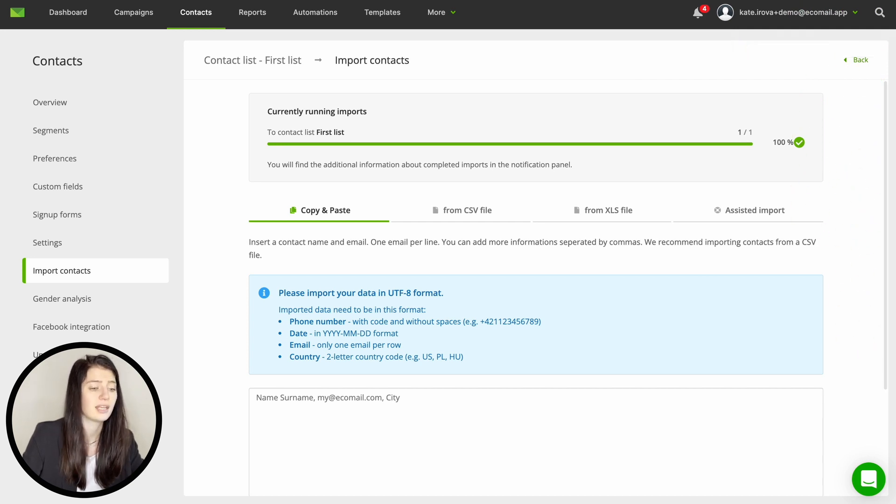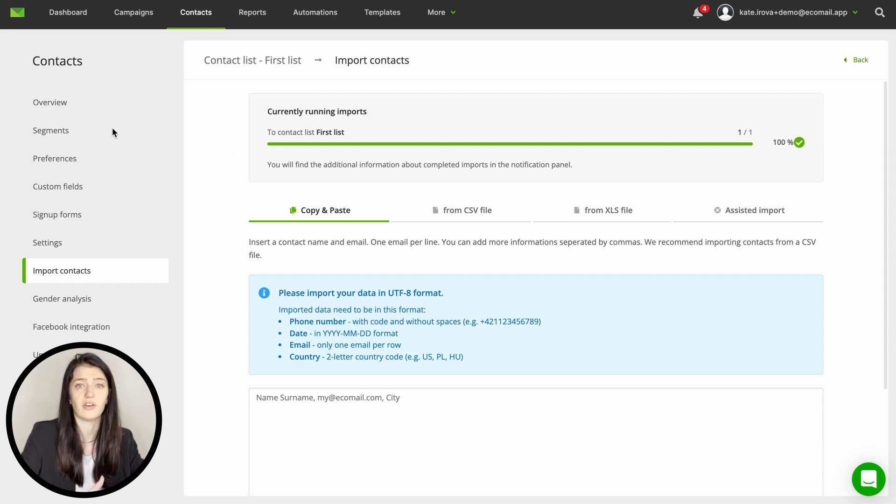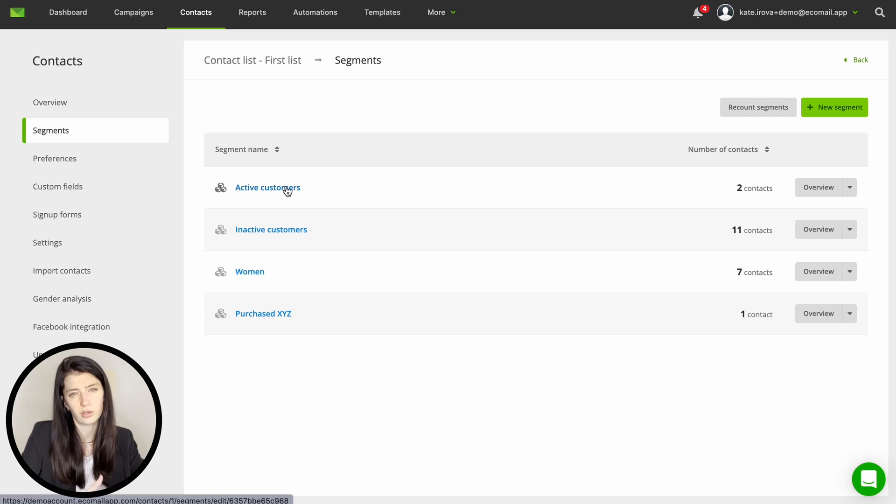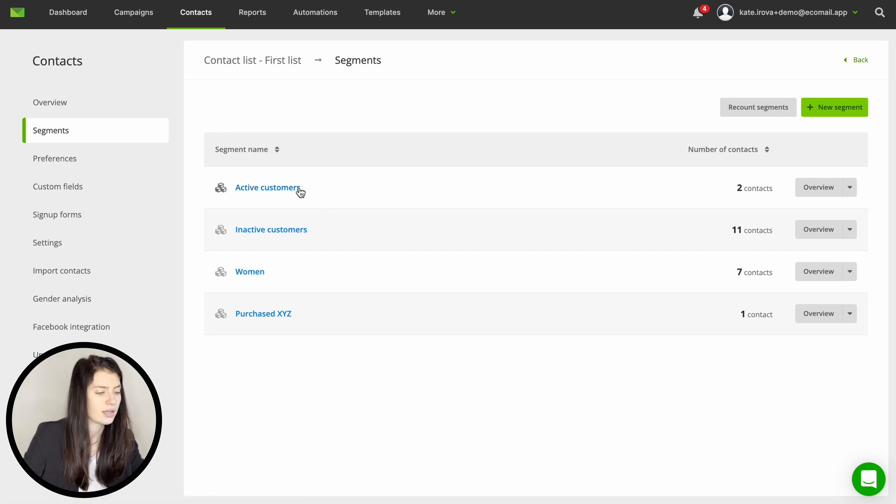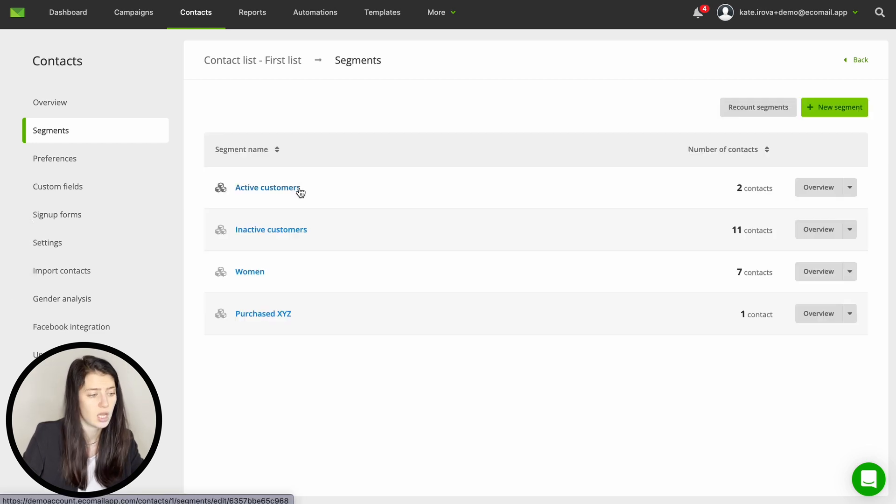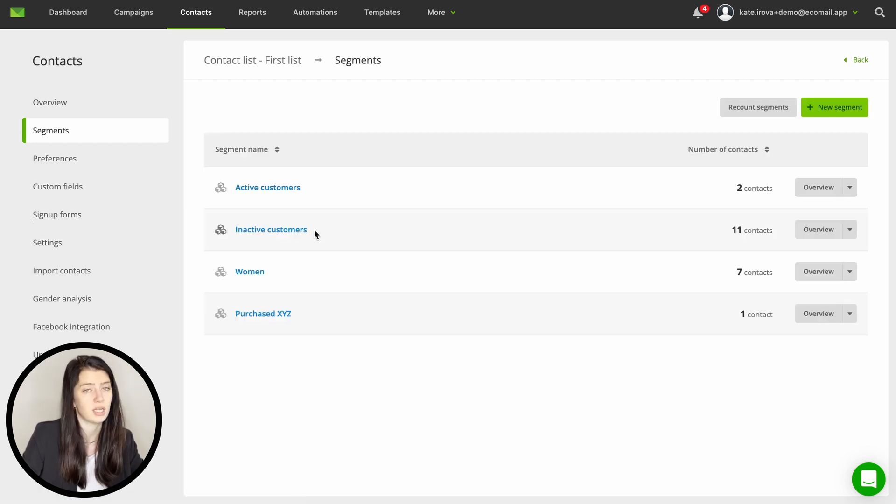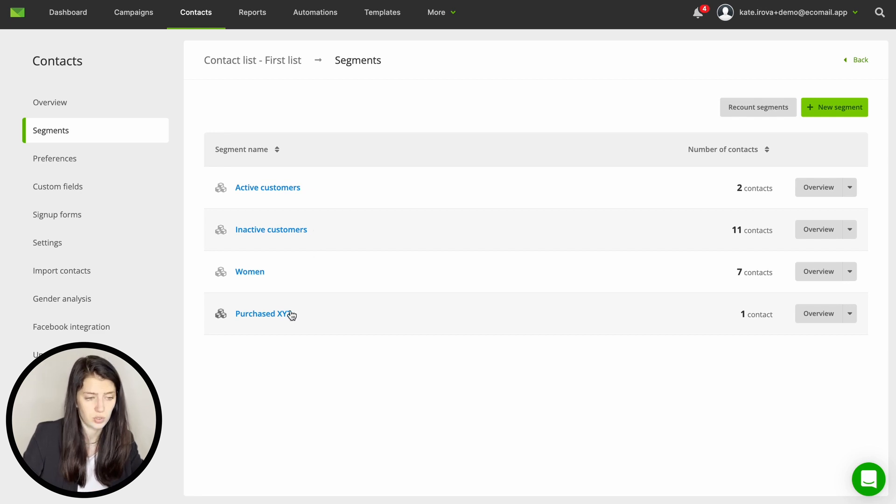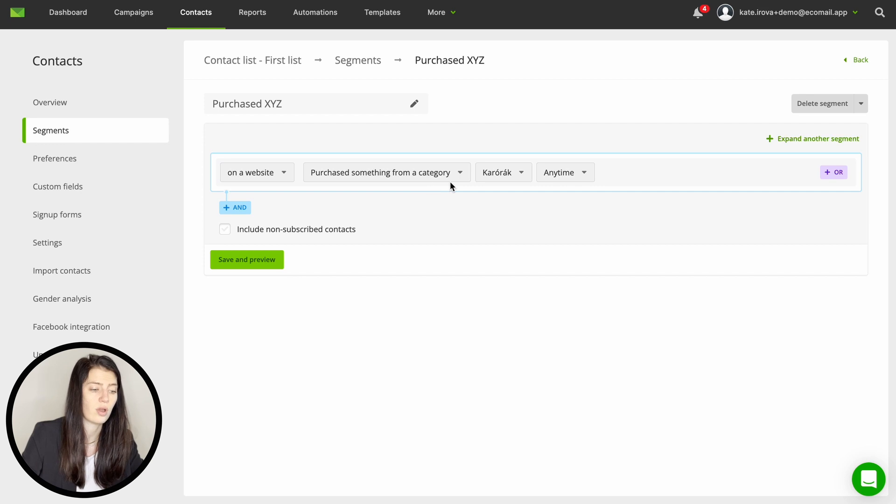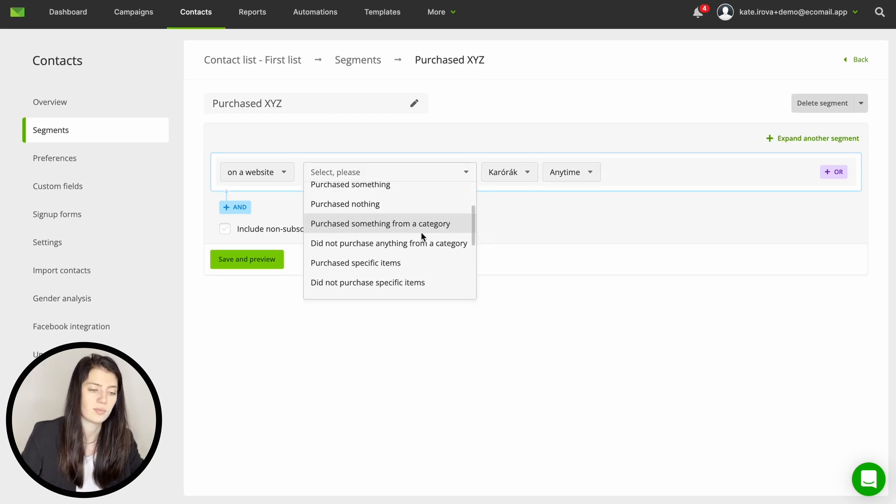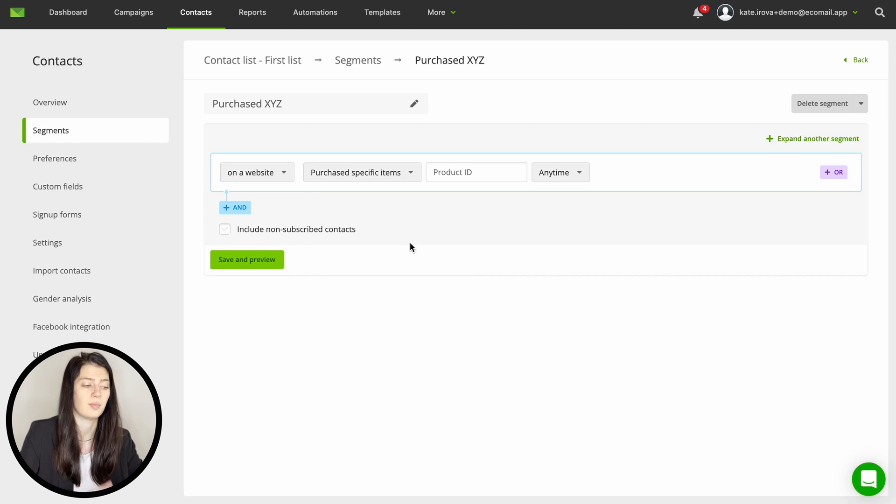Now let's take a look on other features in here that you might need. Firstly you can find contact segments here. This is where you can divide your database into smaller groups so you can better target them. For example you can create a segment of active customers or inactive ones which can be unsubscribed to keep the database fresh. Furthermore you can also segment by activities and purchase history. So for example create a segment of customers who have purchased specific product so you can offer them something similar or maybe upsell them something else.